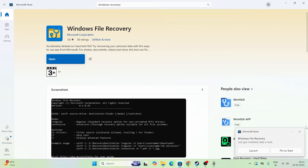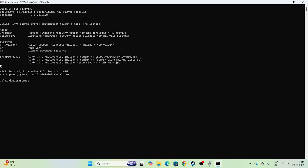Once it is successfully downloaded, open it. When you open it, it looks like a command prompt (CMD). Now we need to type the command. First type 'winfr', then put a space and type the source drive — in my case the file was deleted from C, so I type 'C:'.